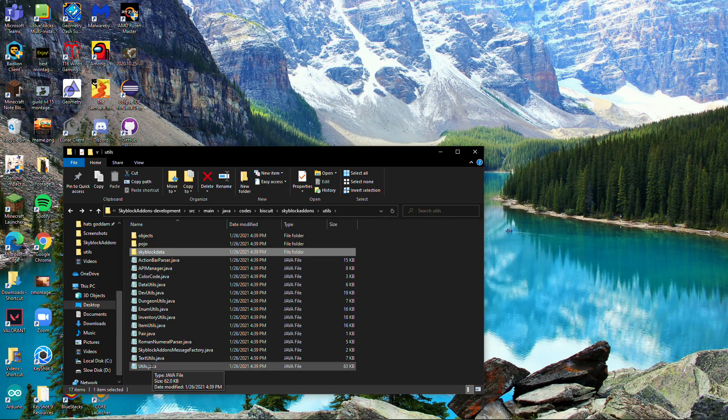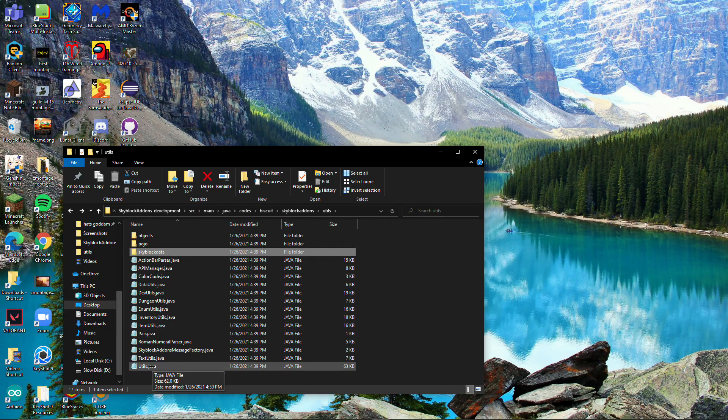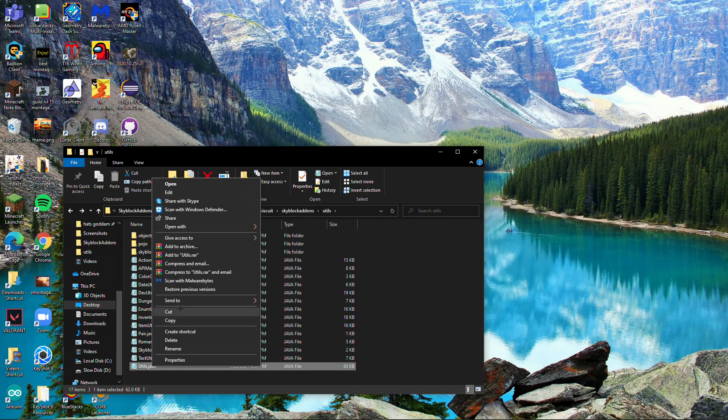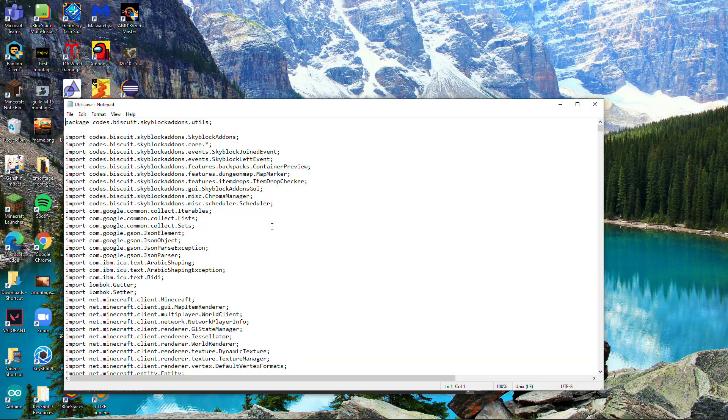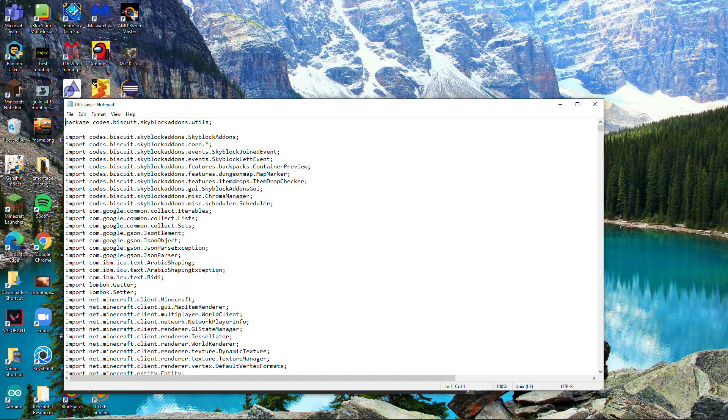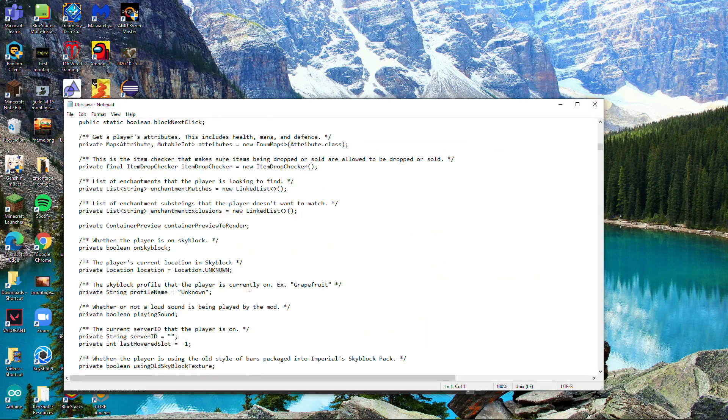After you're in utils, go all the way to the bottom to utils.java, right click it, open with notepad, and you'll get this. This is all the code of this one part.